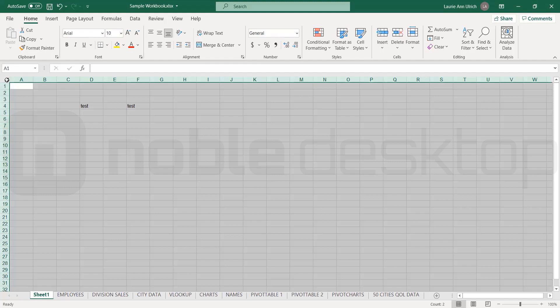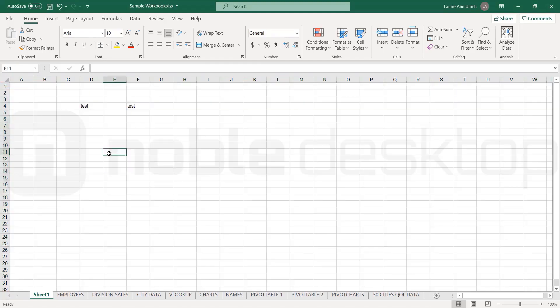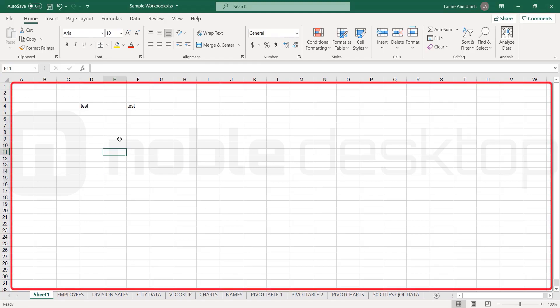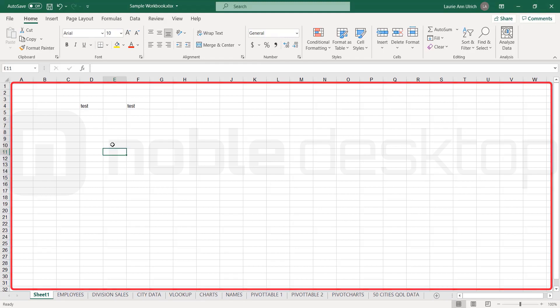Here's a tip. To select all the cells in the worksheet, click the button at the intersection of the row numbers and the column letters. You can also press Control A, as in all. The grid you see below the column letters and across from the row numbers is the worksheet itself. It contains over 17 billion cells.